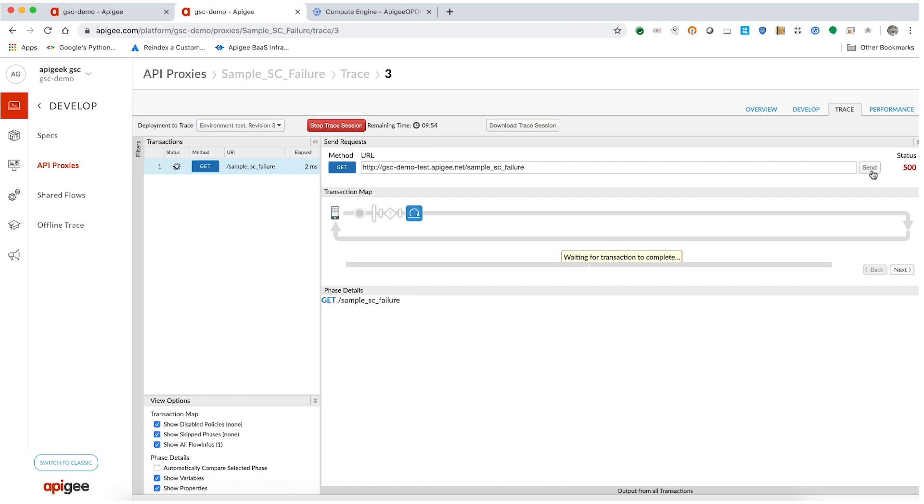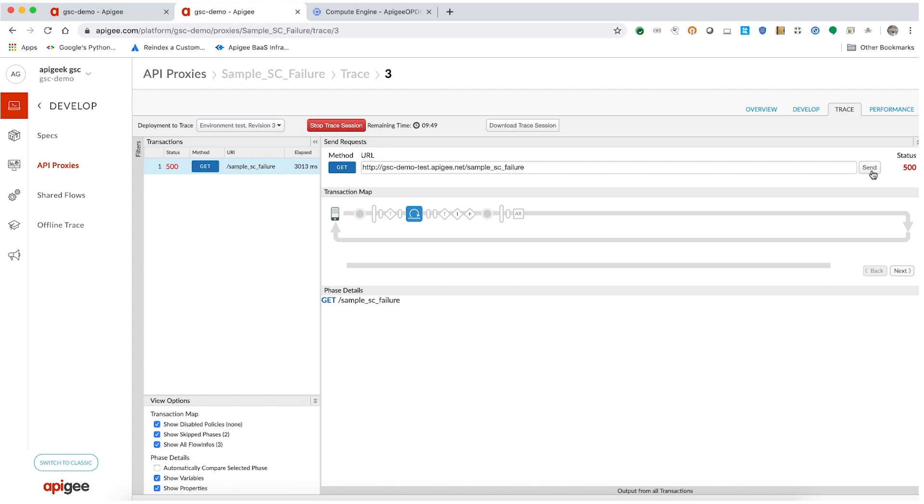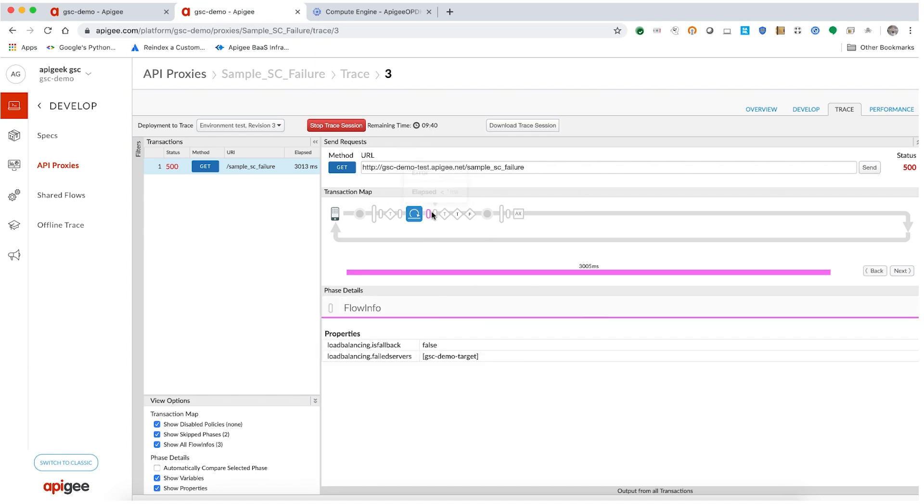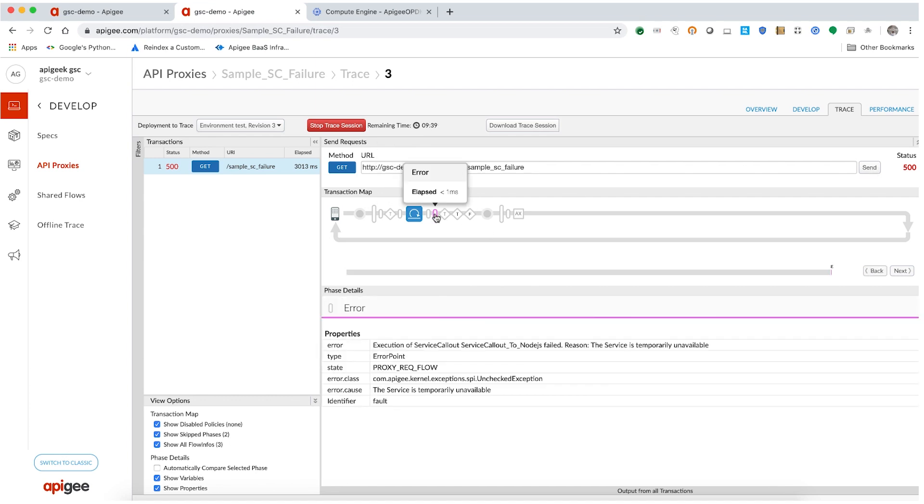As you can see, we have received a 500 internal server error. If you examine the trace in detail, you will notice that the service callout policy fails after approximately three seconds with the reason the service is temporarily unavailable.